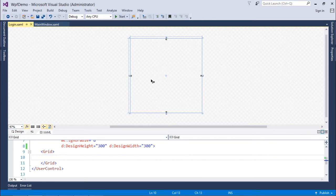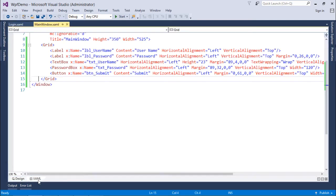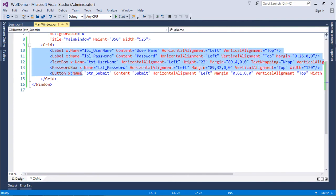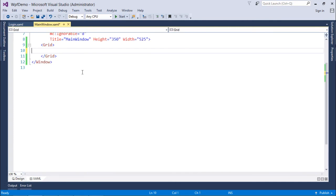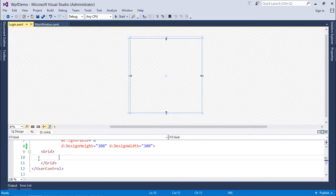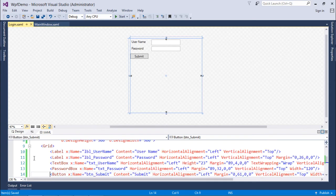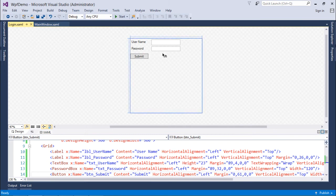So what I'll do is come to this XAML, and whatever is here inside the grid, I will just cut this from here and paste it all inside this grid. You can see it's looking the same. So this is for now my control.